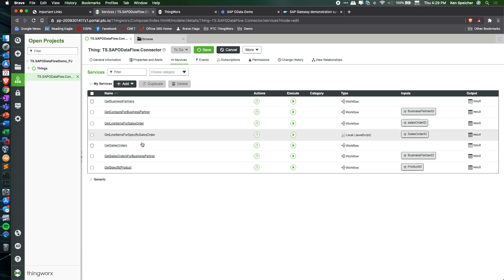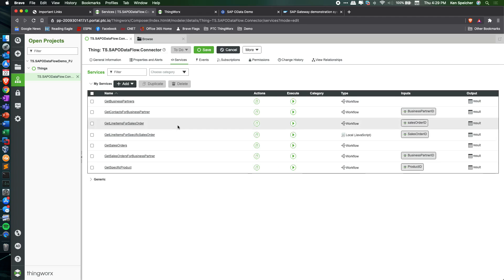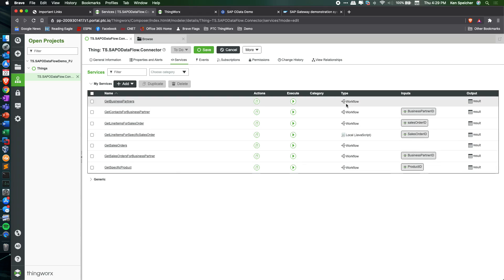Switching over into ThingWorx Composer, we created a thing representing that connection into SAP where we then created a set of services.